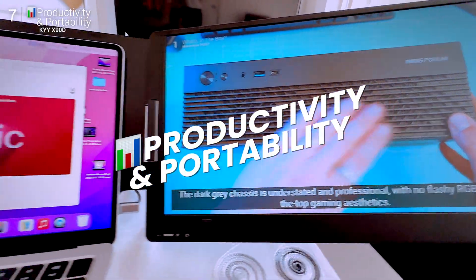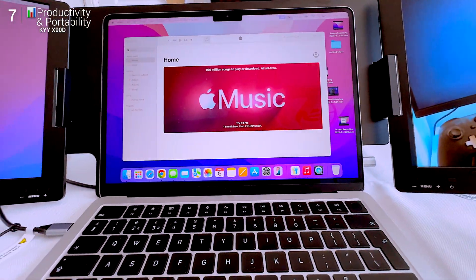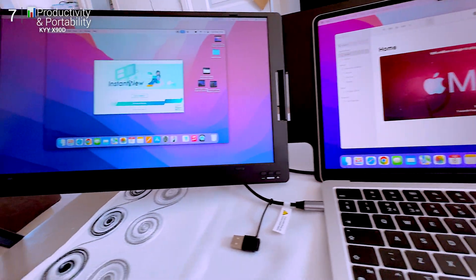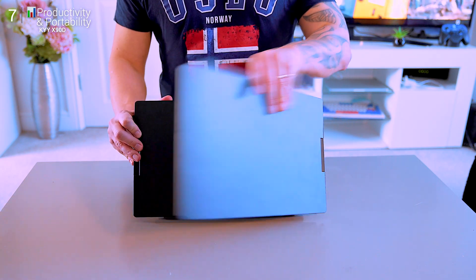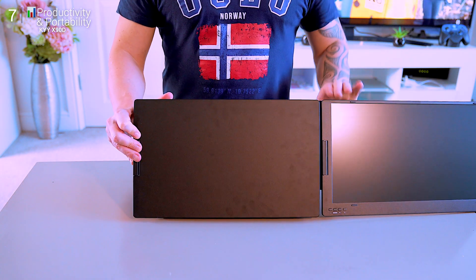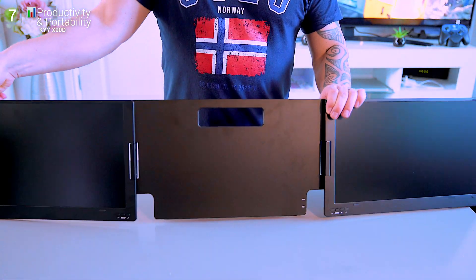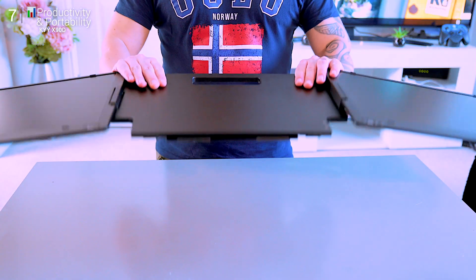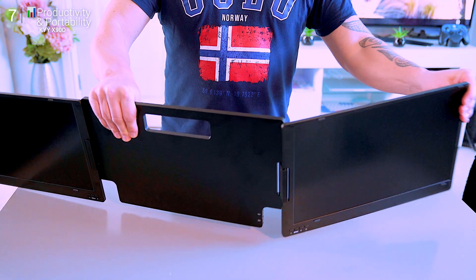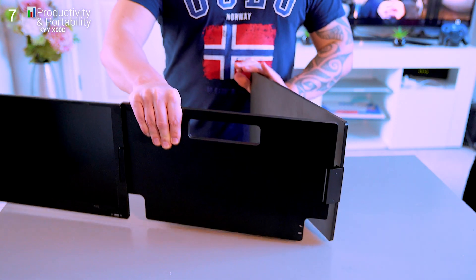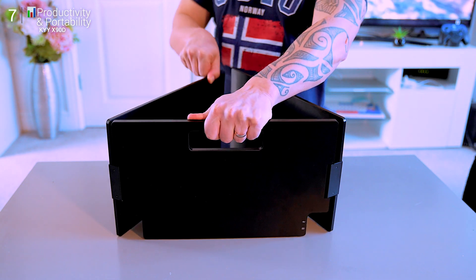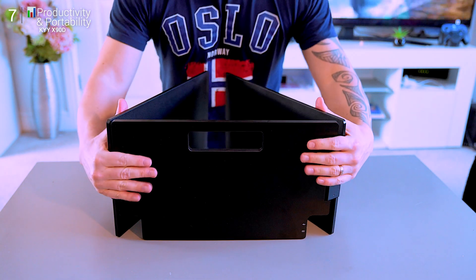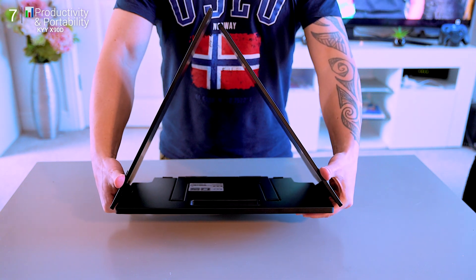This is where the X90D shines. Whether you're crunching spreadsheets, coding, writing, editing, etc., it's an instant productivity multiplier. At just under three pounds and 25 millimeters thick when folded, it fits in most backpacks and sets up in under 30 seconds. For remote workers, students, and hybrid teams, this thing is a secret weapon. It's also surprisingly stable on your lap or desk, even with frequent repositioning.